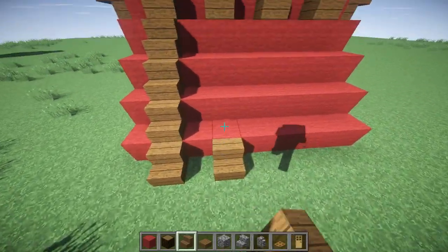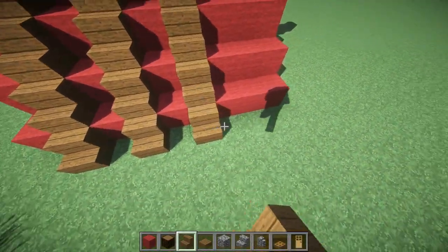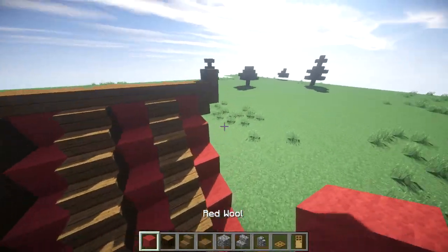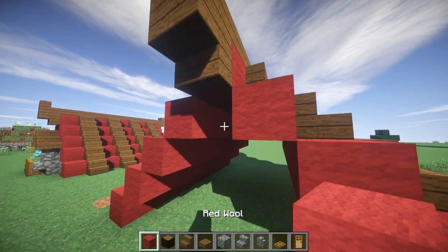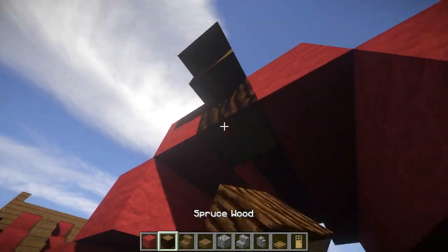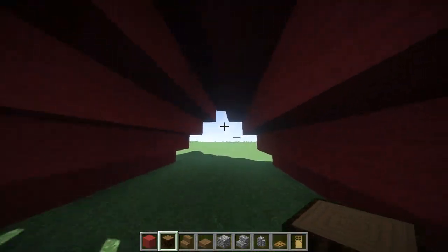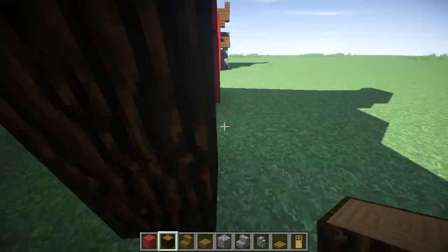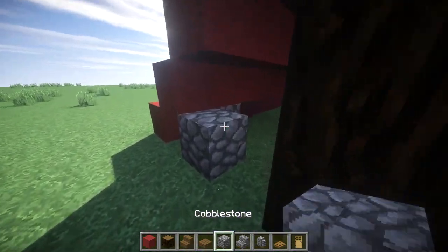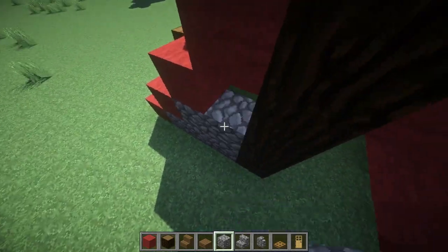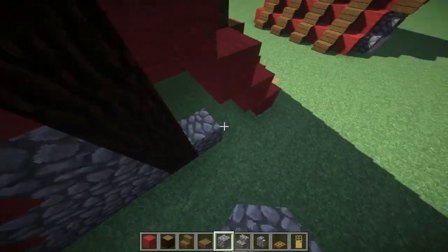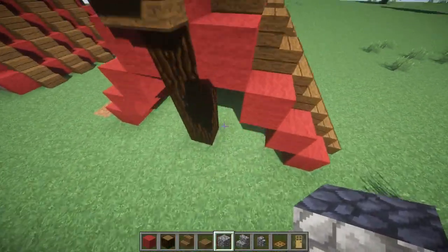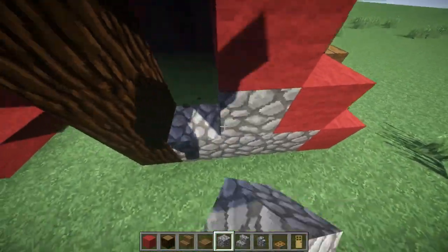Now let's go ahead and do that. The exterior tent is done but now we're going to put the support in. One support is going to be right in the middle and the other one is going to be right in the middle as well. Then we're going to fill in the rest with cobblestone. Now you want to pick one side to be the side that has the doors and everything, so you know how you get in and out.